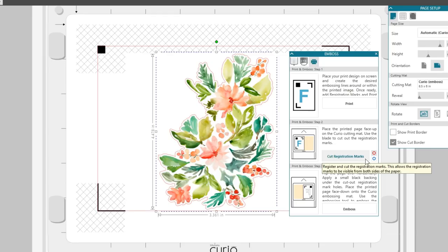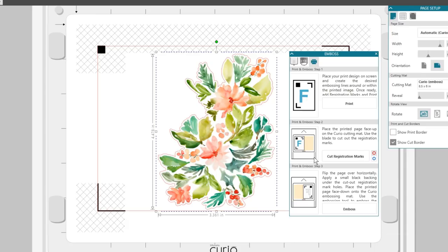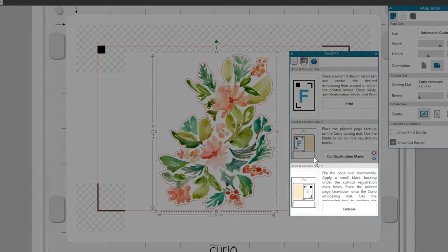Now click this button for cut registration marks. Your Curio will read and then cut out the registration marks. This is not a typical print and cut, so don't worry if that seems odd.